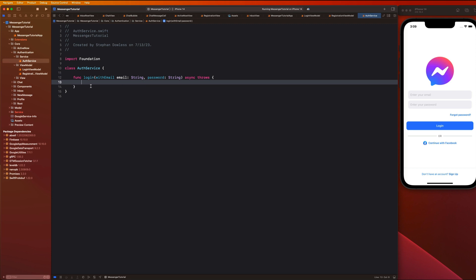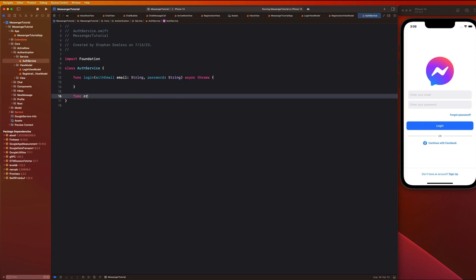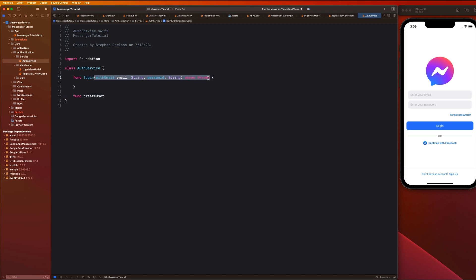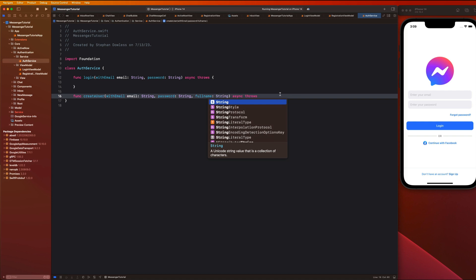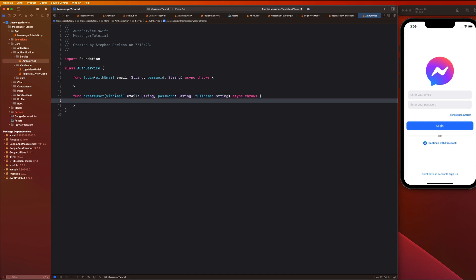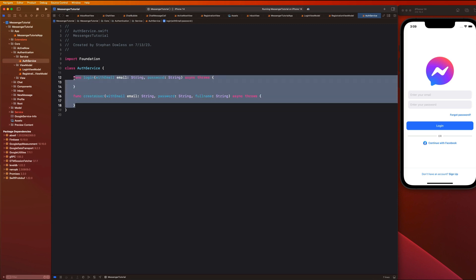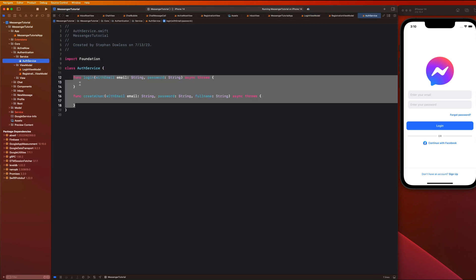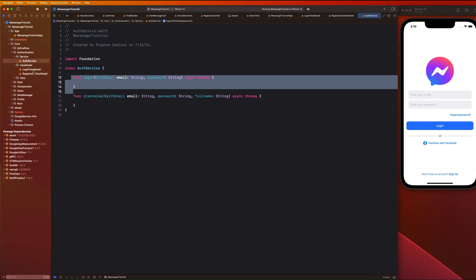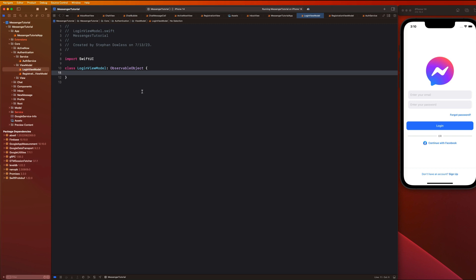Now let's make another function to create a user. We can copy and paste the login signature and also add a full name parameter, so we'll create a user with an email, a password, and a full name. That's it for the AuthService function signatures for now. Let's go see how we're going to introduce these functions inside of the view models.